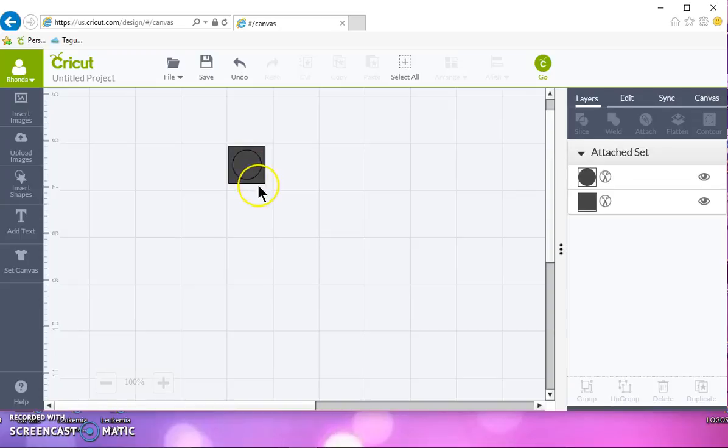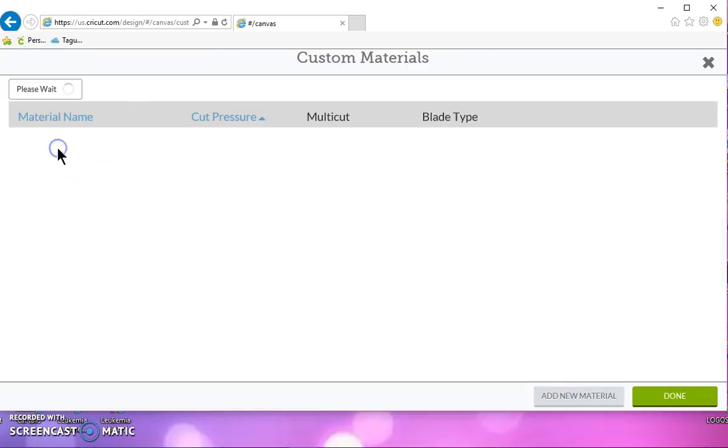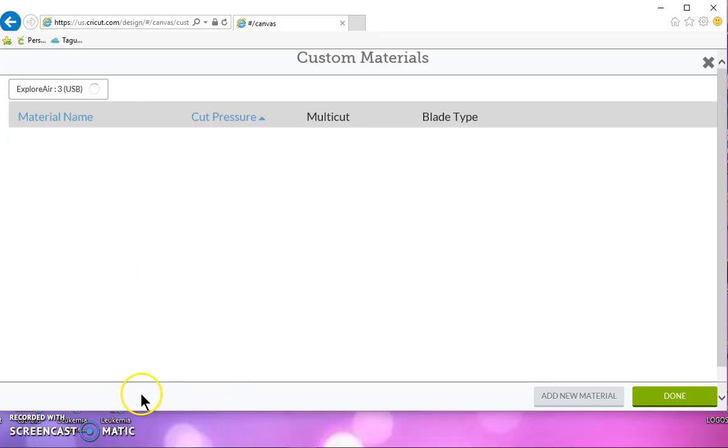So another thing is that if you're cutting on iron-on and you try iron-on plus and that doesn't work either, then you can go to your manage custom materials and you can add a material in here.